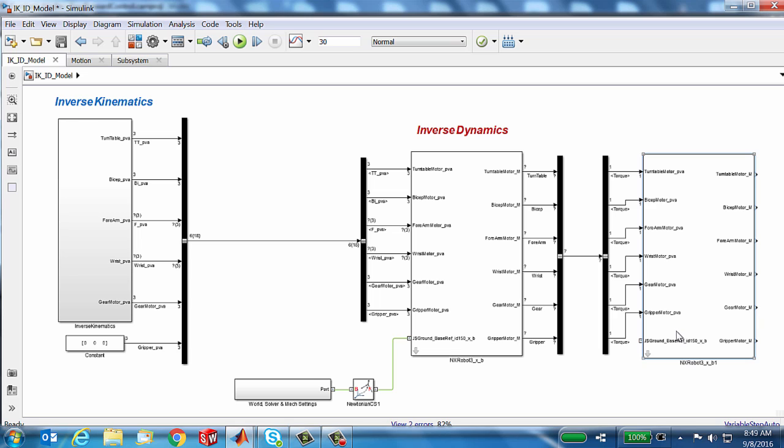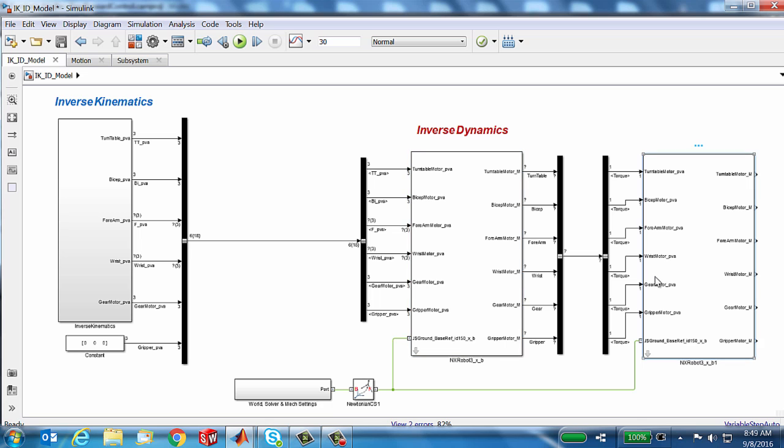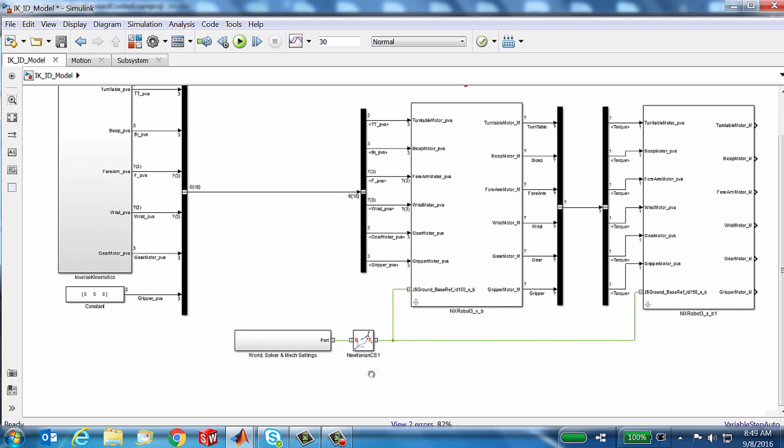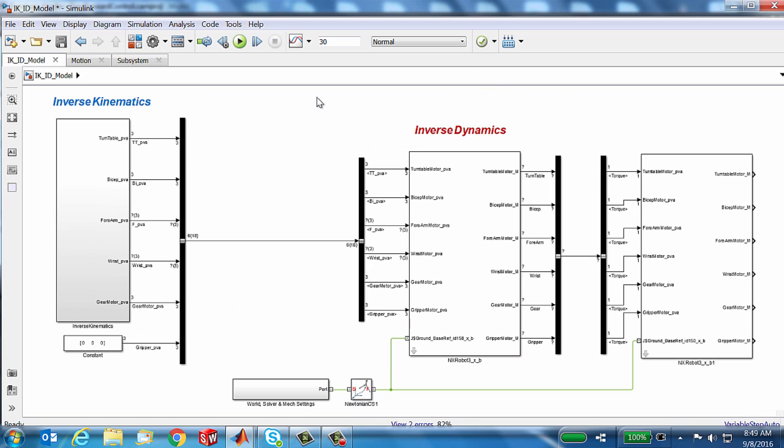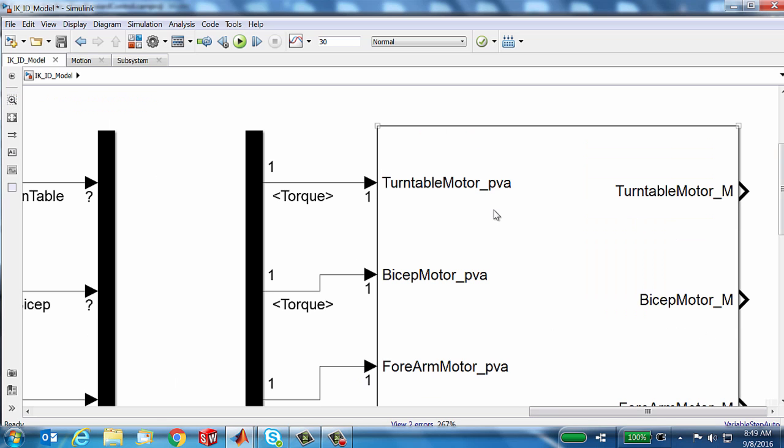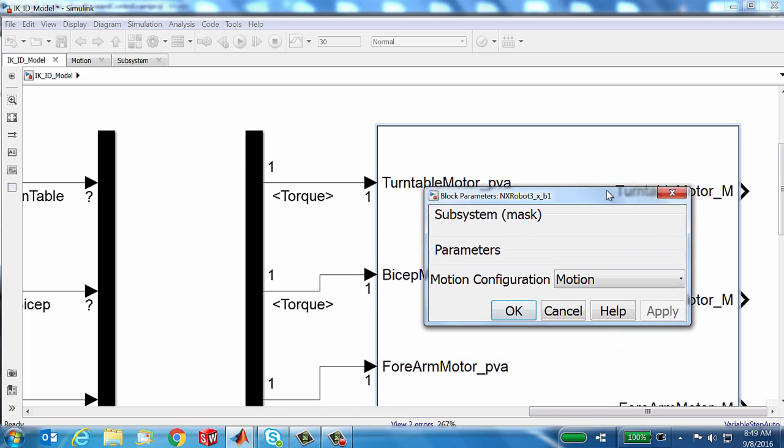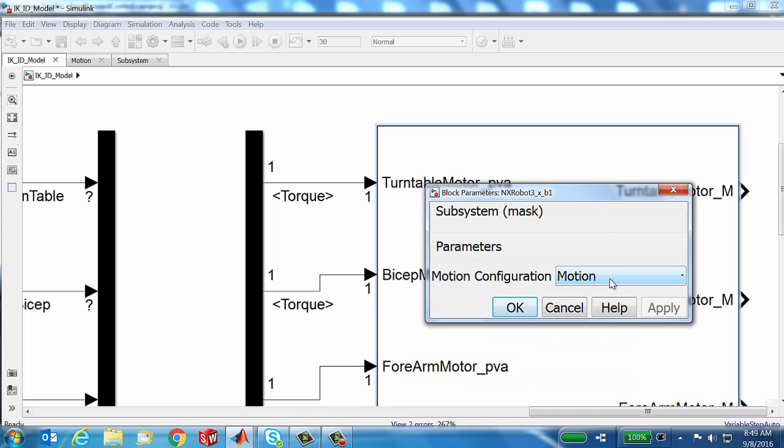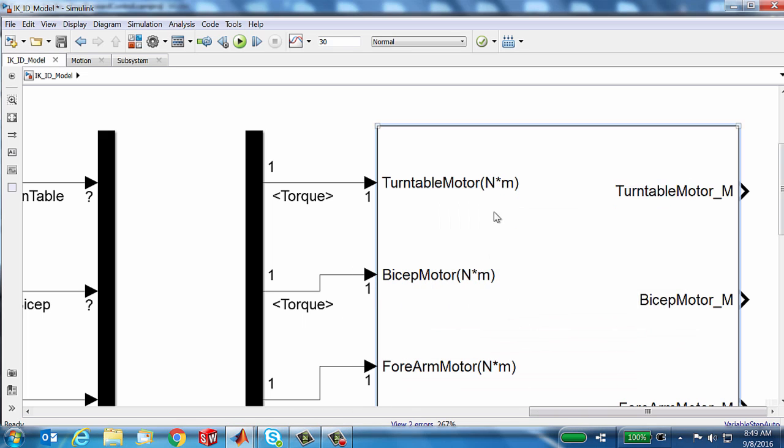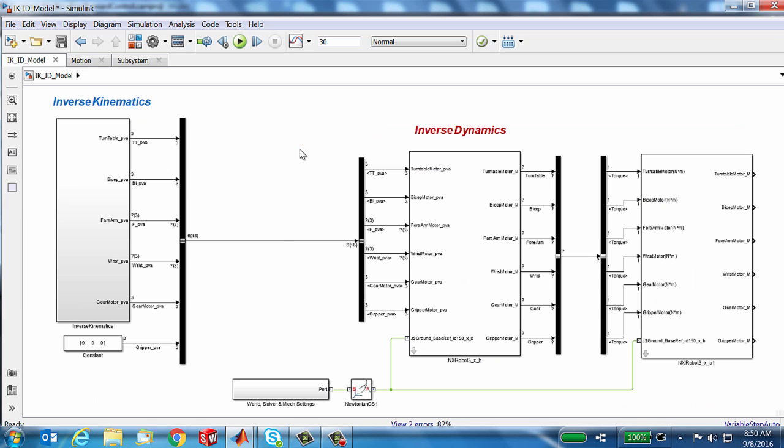A couple things we need to do before we hit the run button. One is that we do need to connect it into what I'll call my world environment, which simply establishes an inertial reference frame. It also defines gravity for both robots. The other thing is that the configuration of the robot needs to be modified. We are sending in torques, so we need to make it a robot receptive to force torques. You'll see the unit change now on the input signal. Now let's hit run.